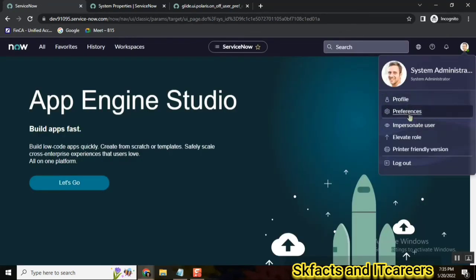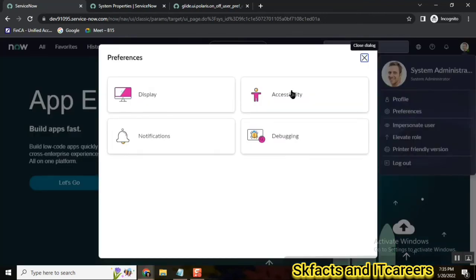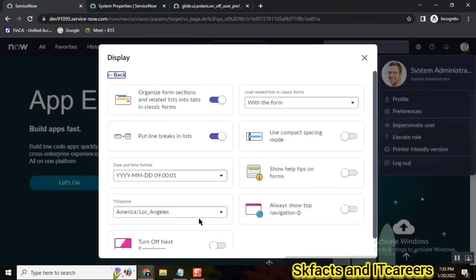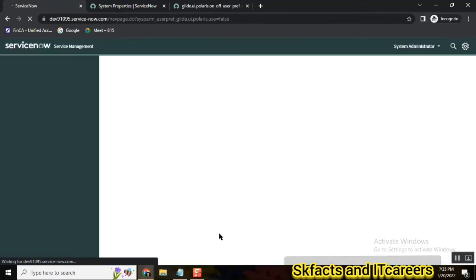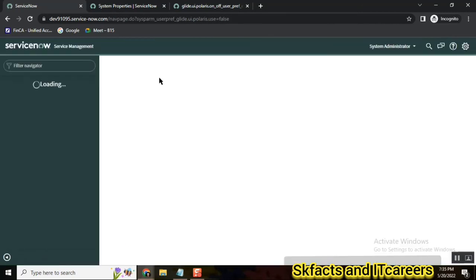So if you go to preferences and go to display, see here we have an option. Earlier this option was not there - turn off Next Experience. Next Experience is Polaris view. So if you want to turn it on or off, you can.